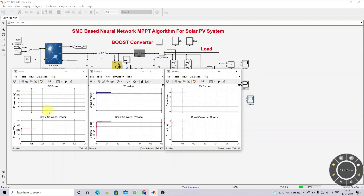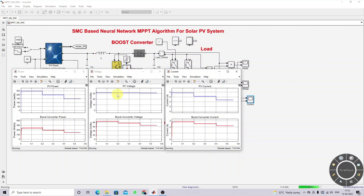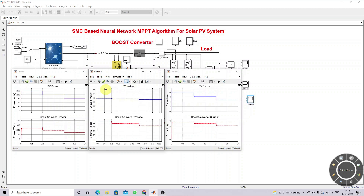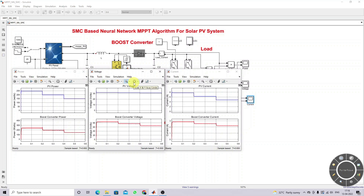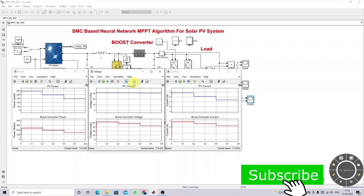This is the result of the extension version using the neural network MPPT. Here you can see some changes in voltage that were not visible in the previous method. The PV voltage changes according to the variation in irradiation and temperature. This demonstrates the working of both the P&O MPPT and the neural network MPPT extension version for a solar PV system. Thank you.